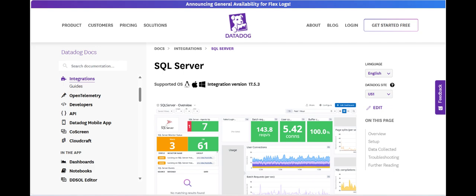Furthermore, while Datadog is known for its ease of use, configuring the platform to monitor SQL Server effectively, especially in large-scale deployments, can require significant time and expertise.